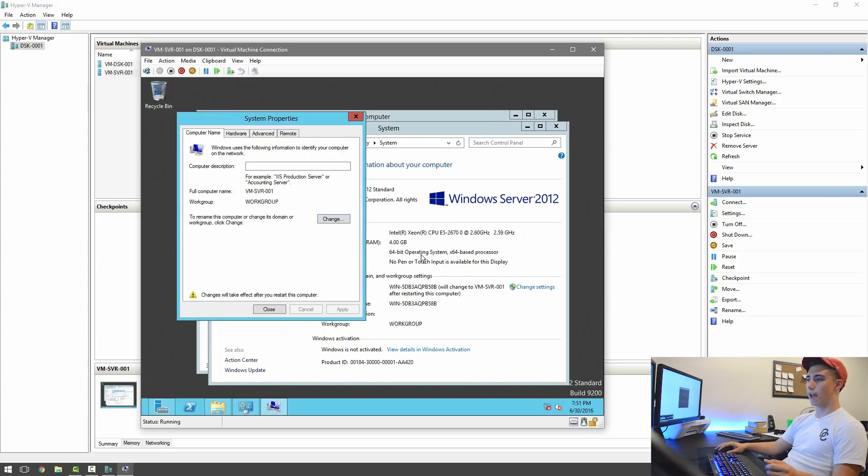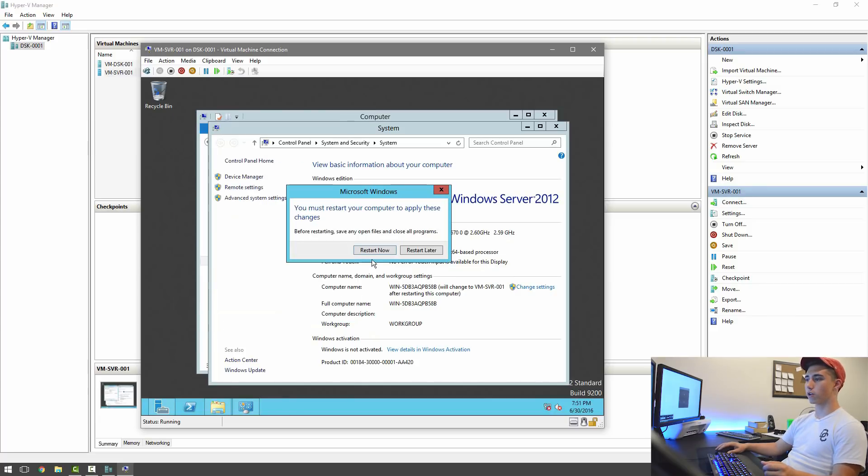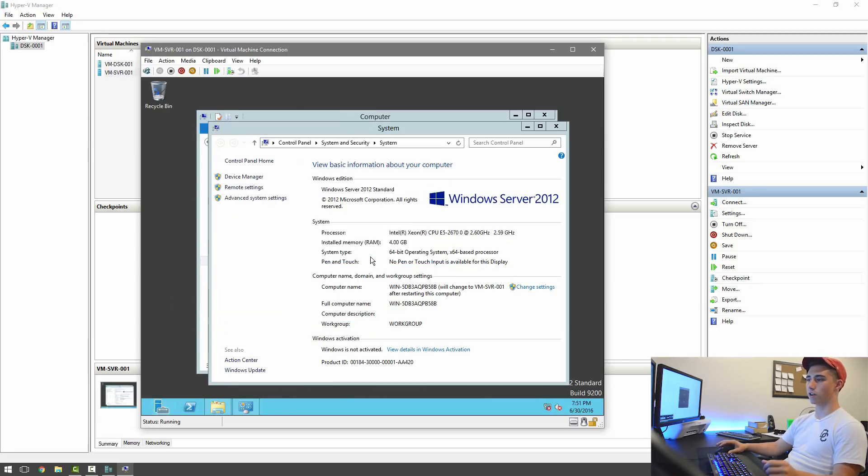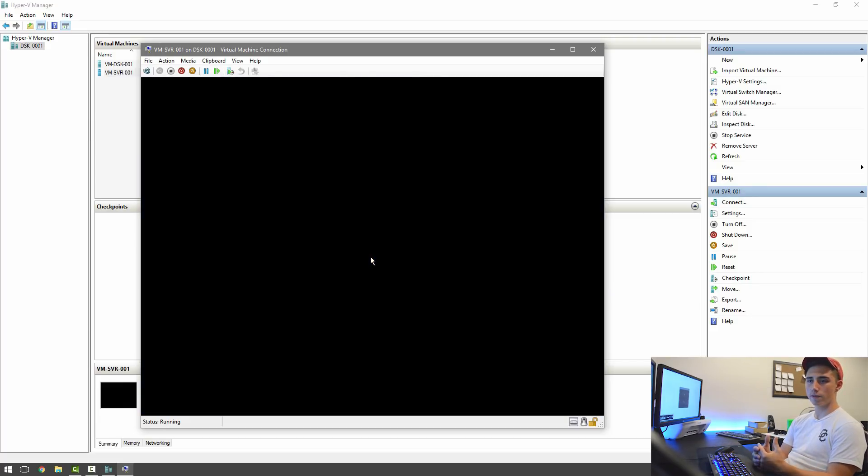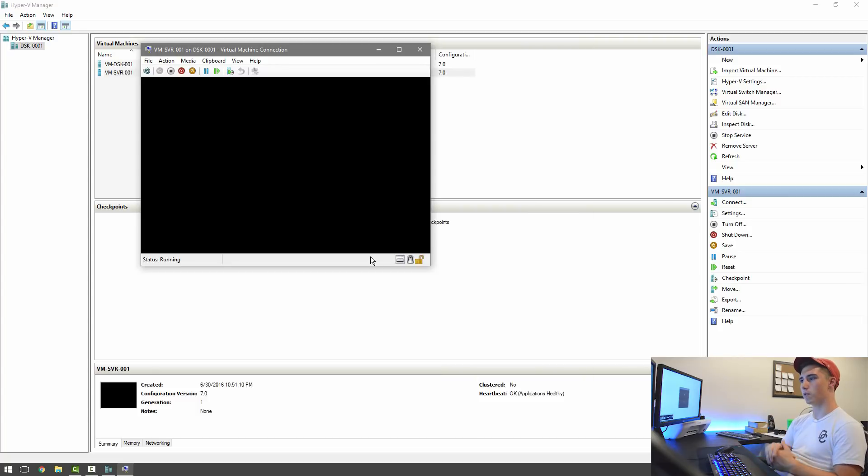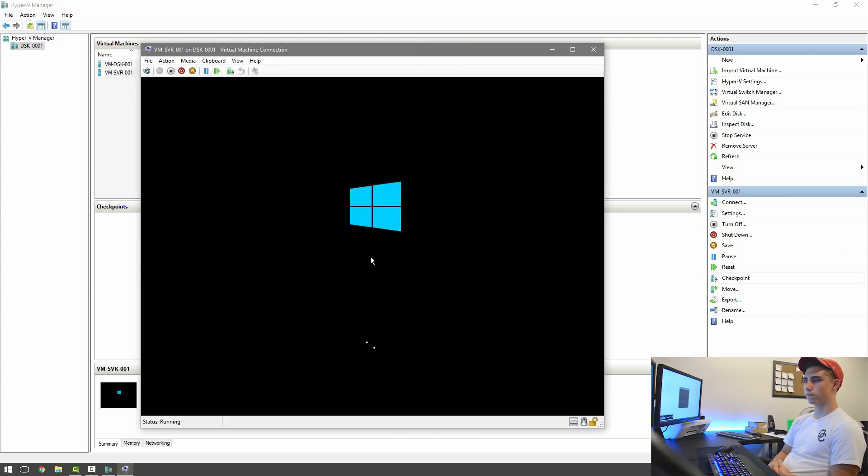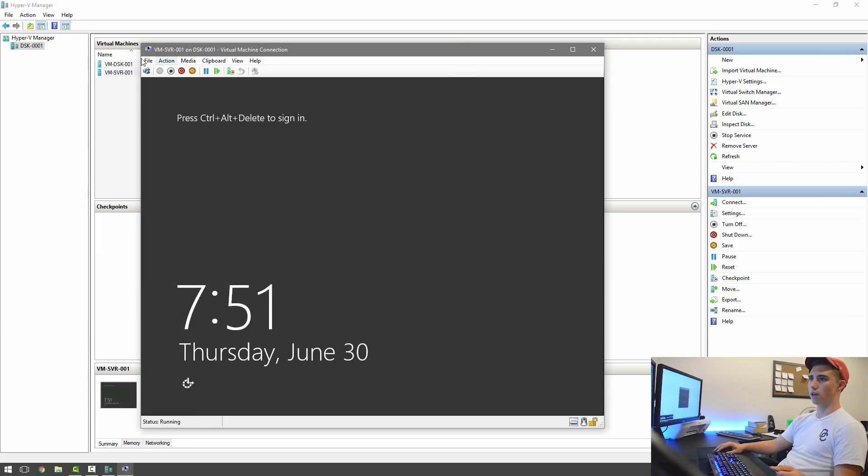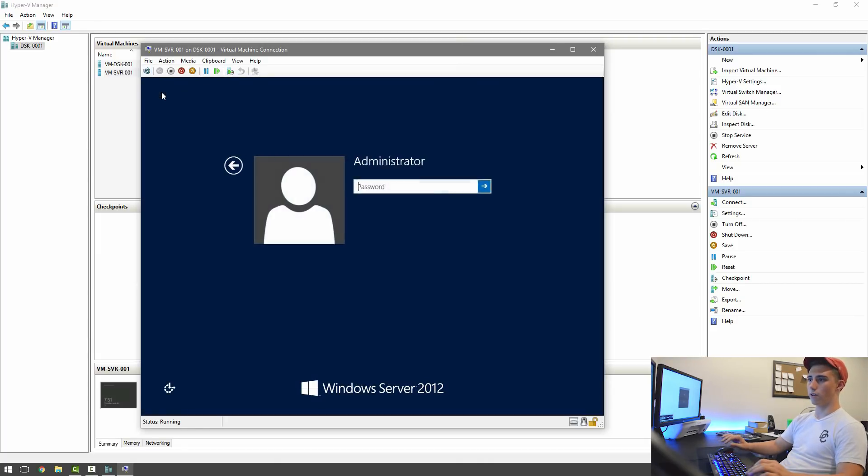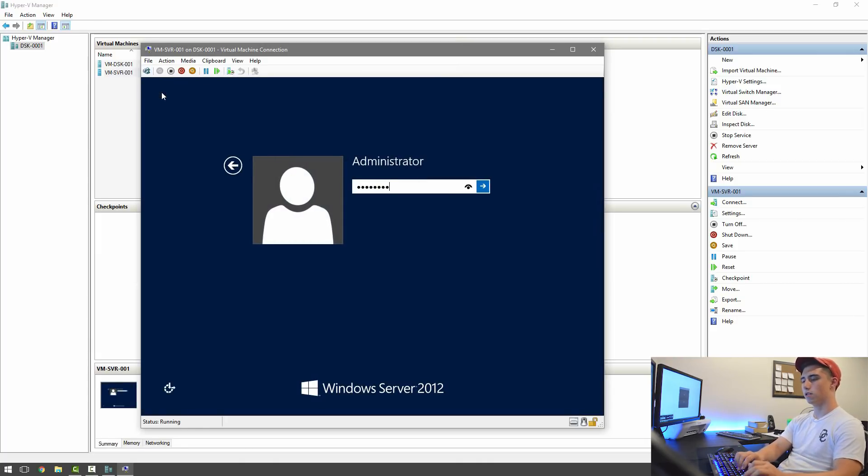And then it's going to ask us to restart the server, so we're going to go ahead and restart it now. This will only take a few seconds and we'll be right back. All right, so now we can go ahead and sign in again.